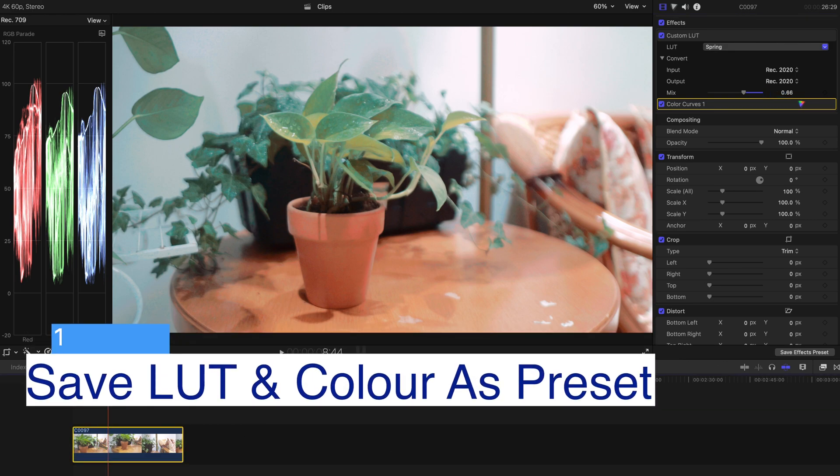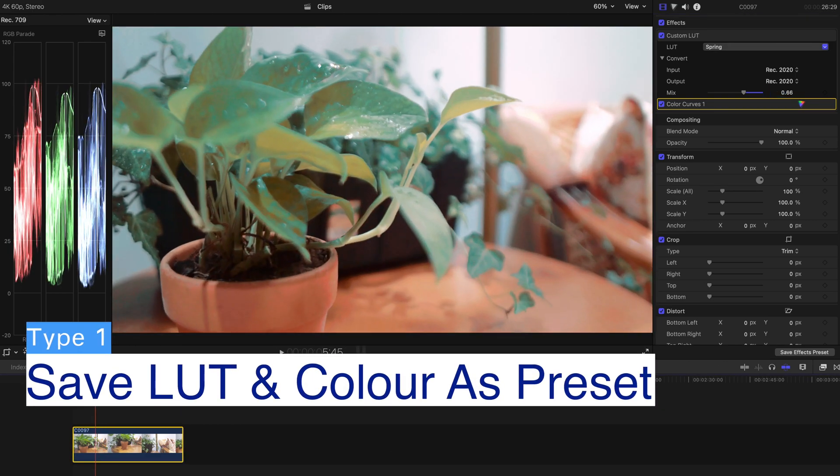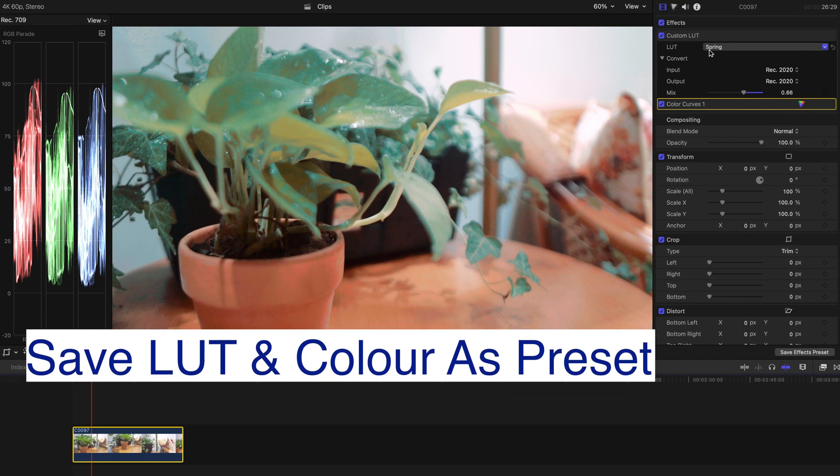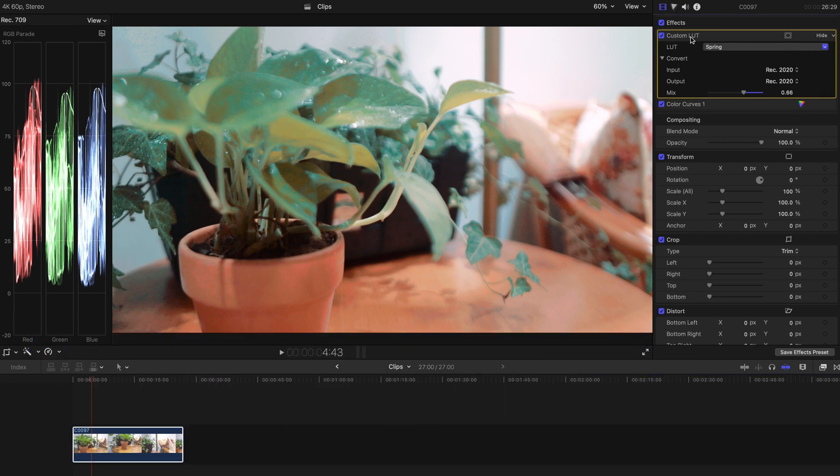First of all, you can see that this is a clip that is already color corrected and it's already added with a custom LUT. If you want this LUT pack, you can go to another video of mine. You can check out the video and download the LUT pack, it's for free. There are two videos actually.